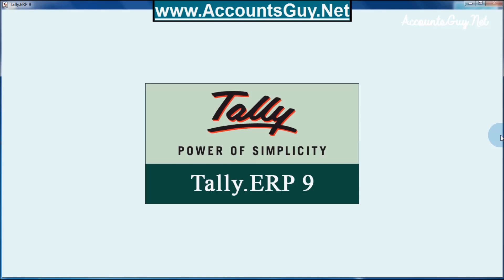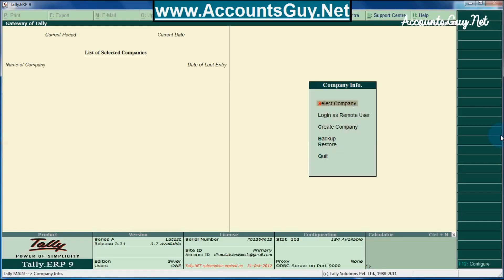You don't need to right-click and select 'Run as Administrator' every time. This is the way how to solve this kind of error. Thanks for watching this video. Have a nice accounting journey.